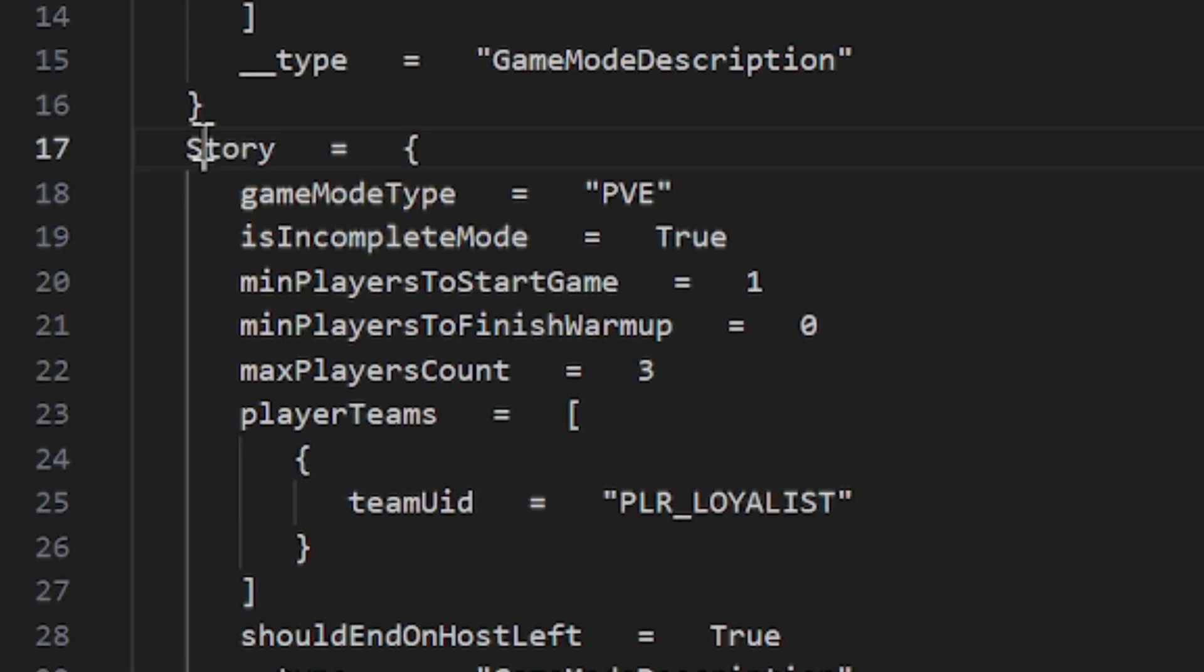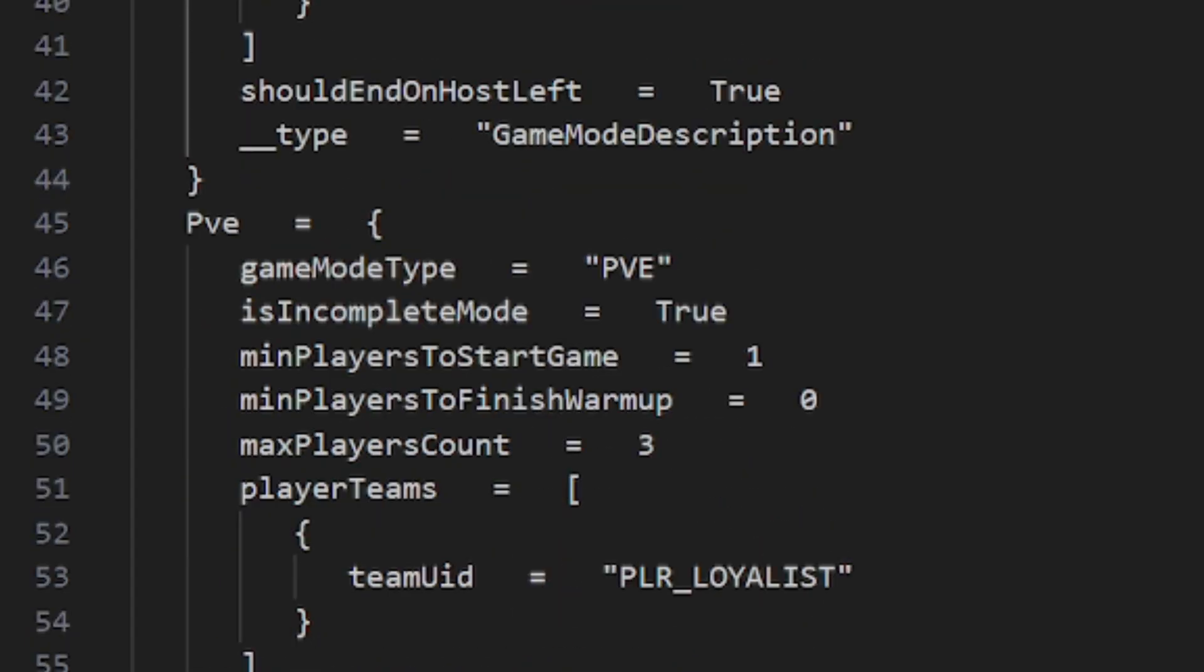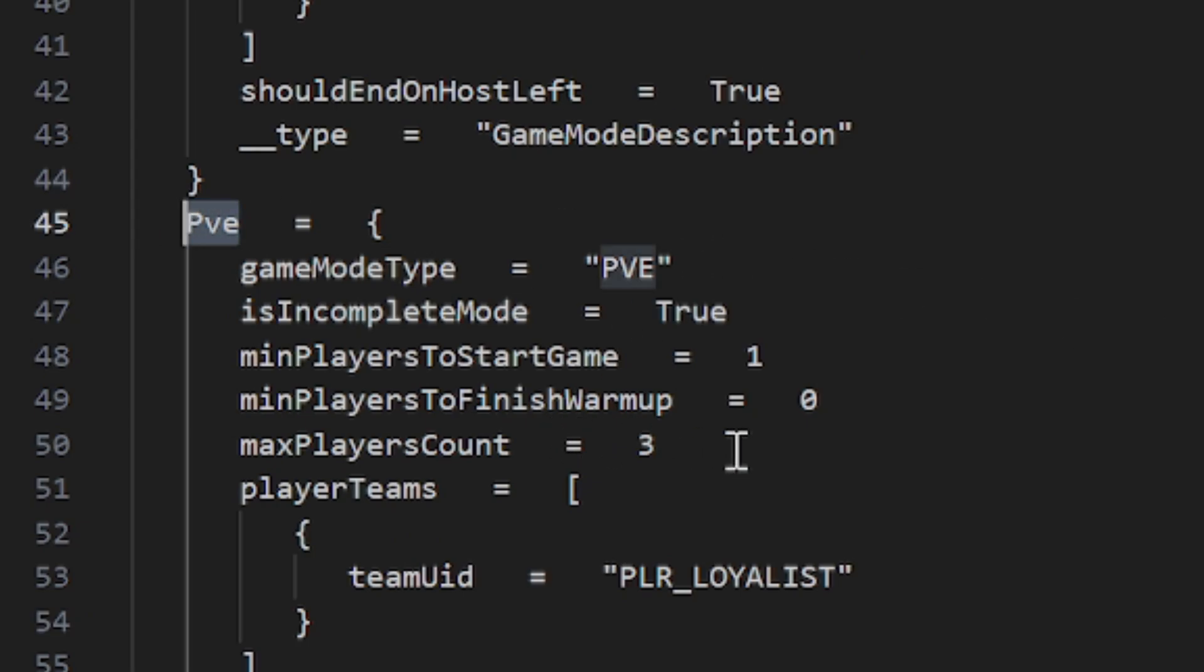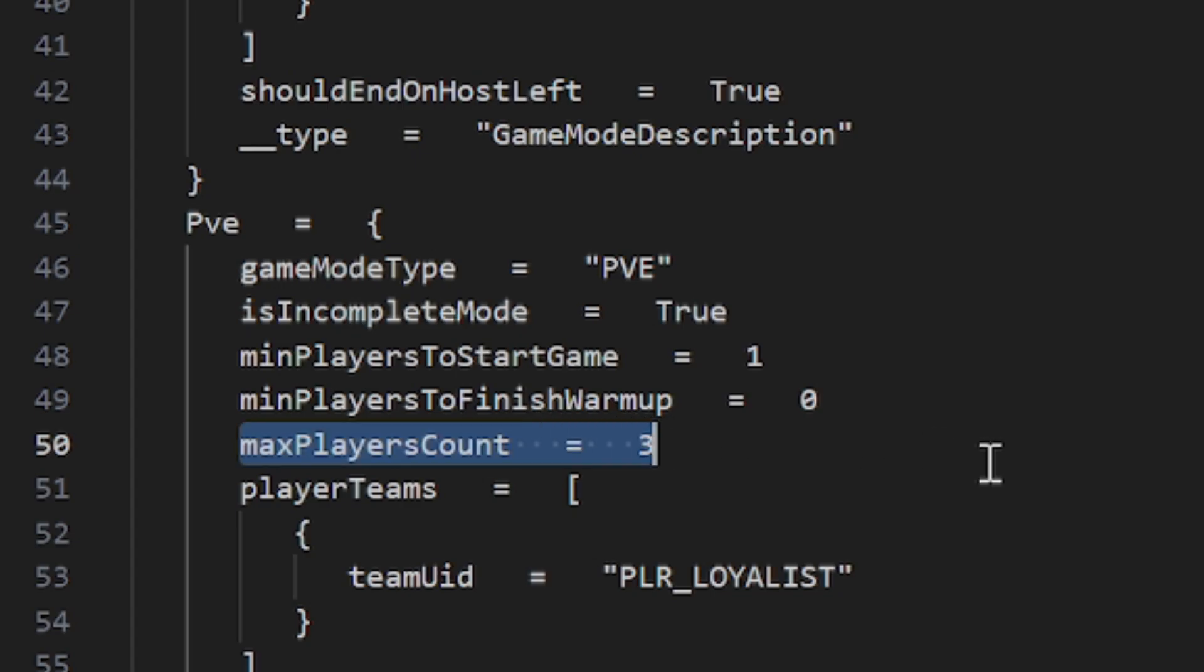If we go down here, this says story, so this is in the campaign, you know, playing as Captain Titus with Gadriel and Chiron. What we're worried about is this one, PvE, right here. We want PvE because that's what operations is called, and we want to change this line right here from 3 to 6. That's it. That's all we have to do.